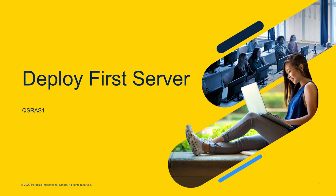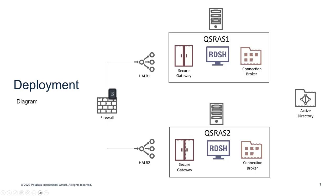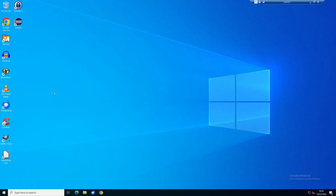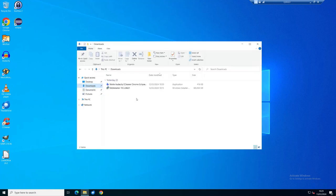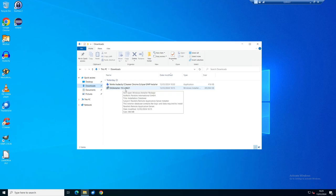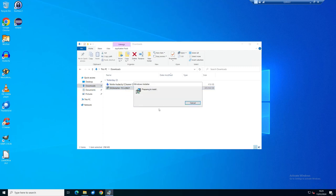Now we deploy the first server, QS-RAS1, setting up the farm and first site with the secure gateway, connection broker, and RDS role. This server has been domain joined, Windows Updates applied, and applications installed so we can quickly publish them. I've downloaded the installer — RAS version 19.3 — so let's go ahead and run it.